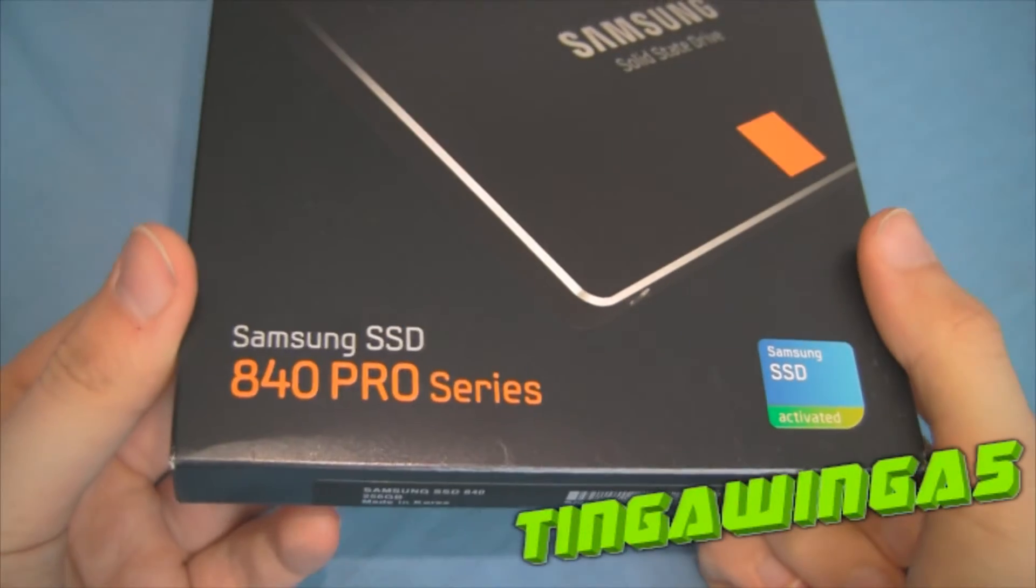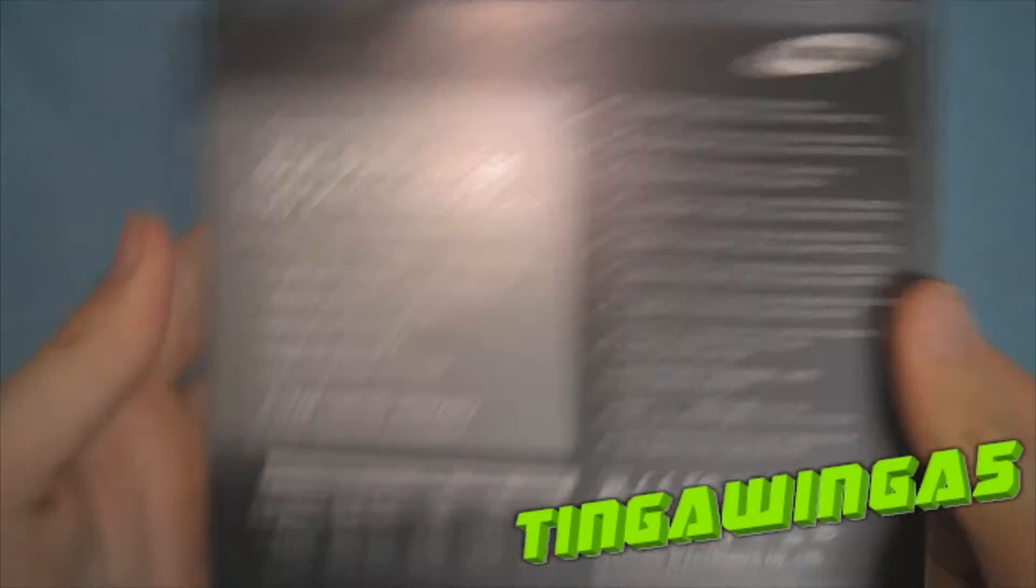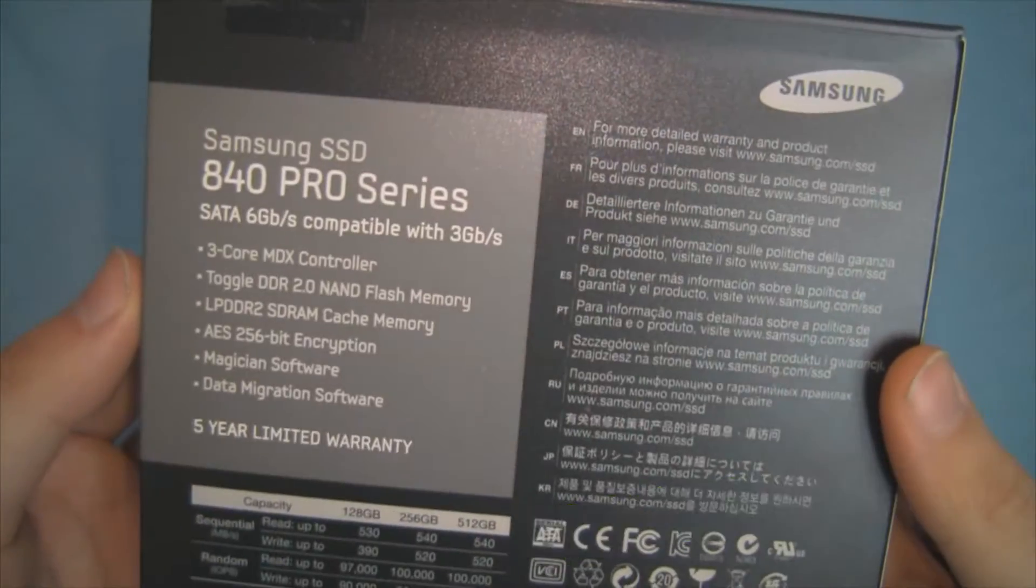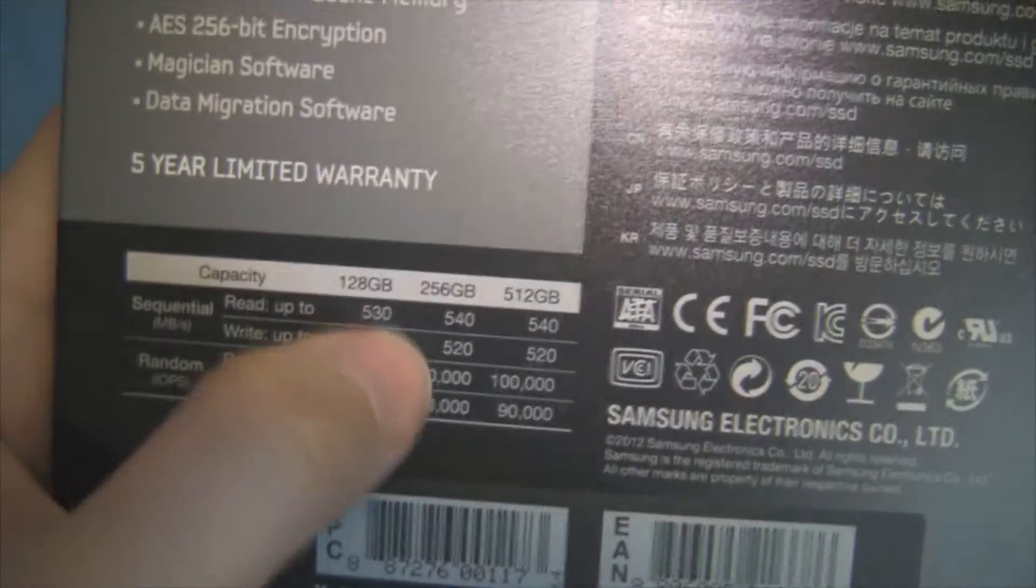Hello and welcome back to Tinga Winga 5. Today we're going to be looking at a solid state drive, more specifically the Samsung 840 Pro series.